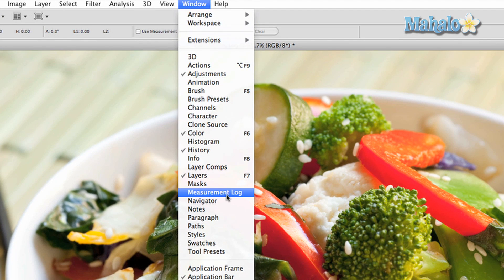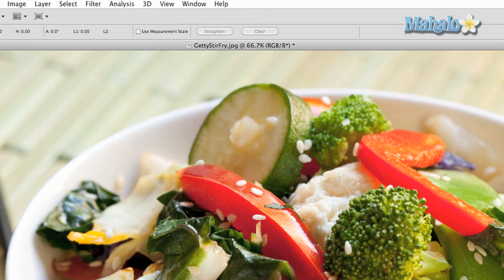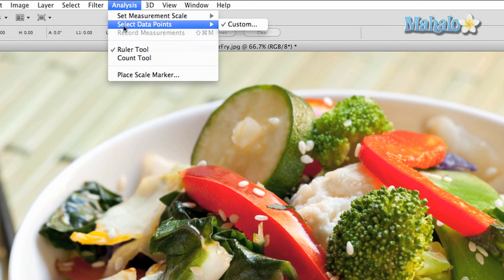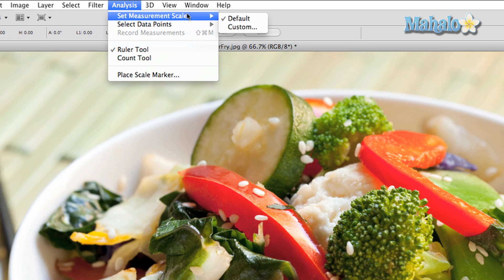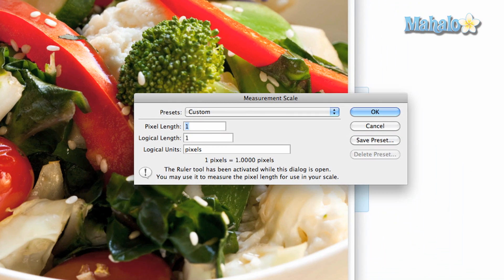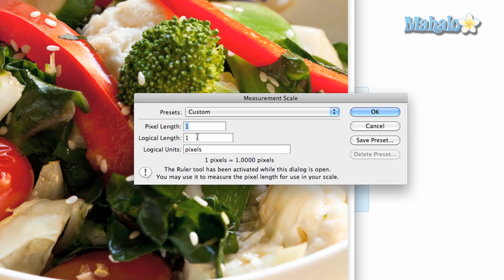Now you want to determine how long your measurements are. On the top menu, go to Analysis, then go to Measurement Scale. You get an option. Pixel length is self-explanatory: one pixel equals... change this to whatever you want.